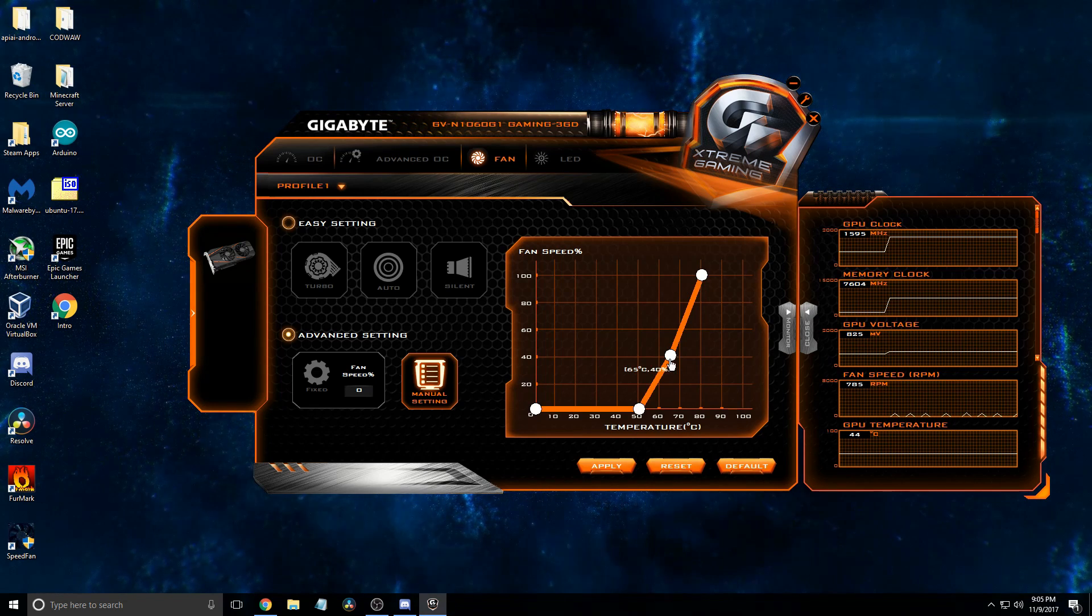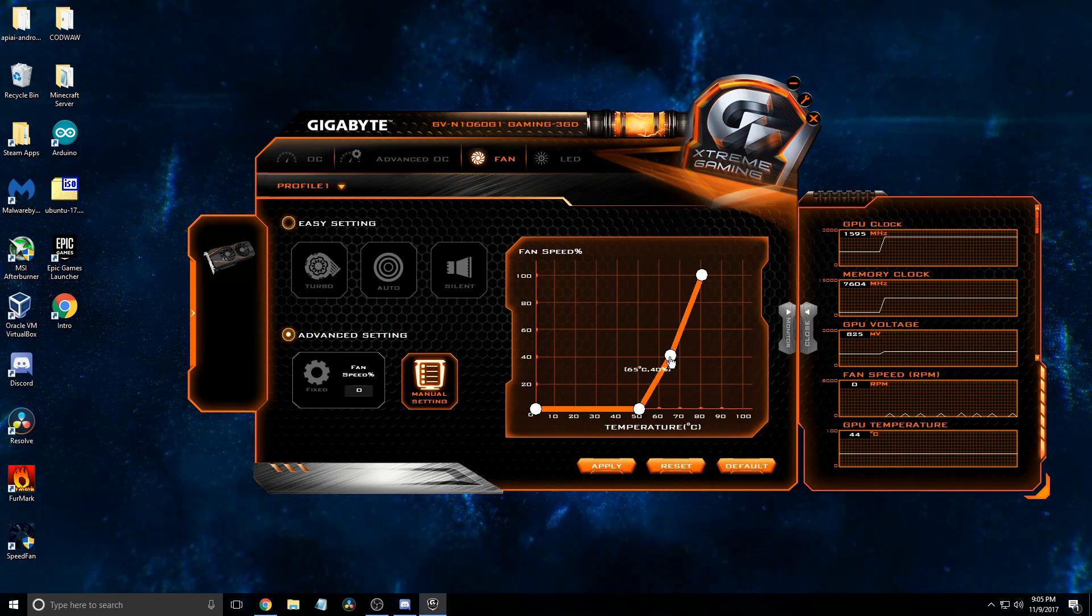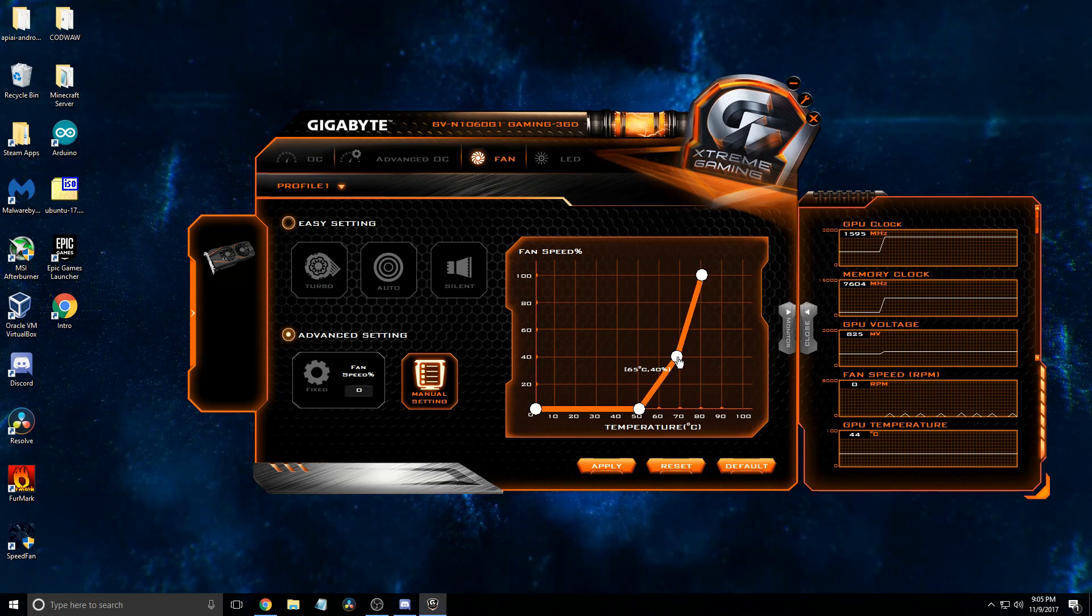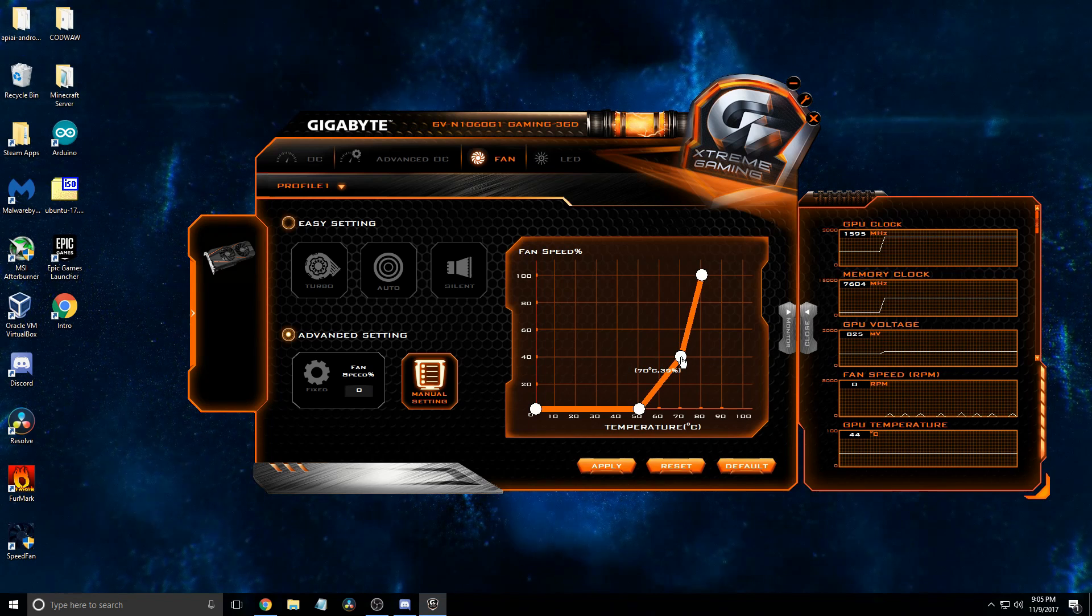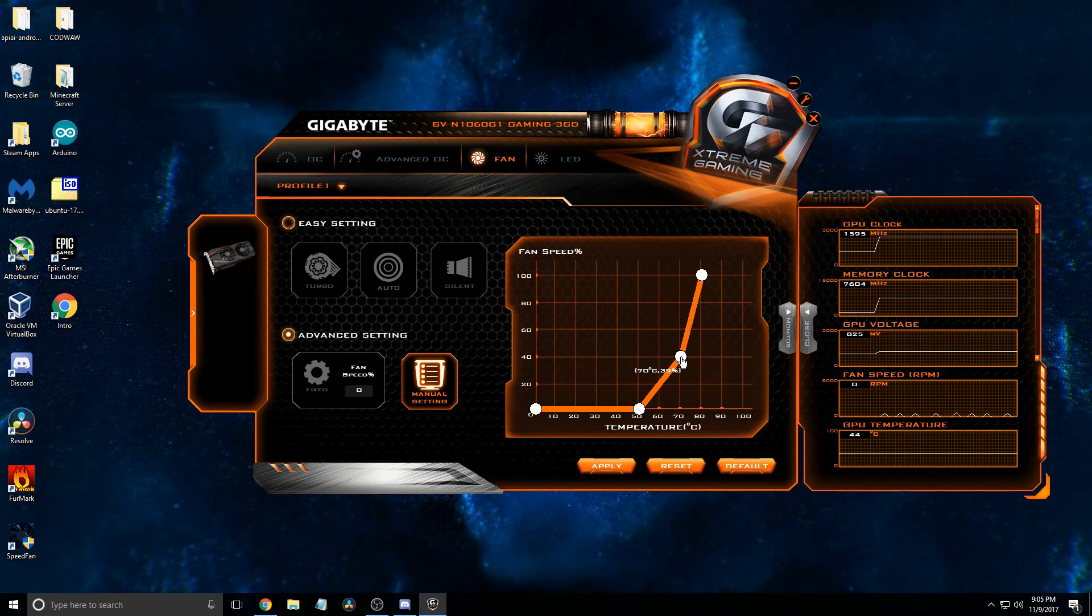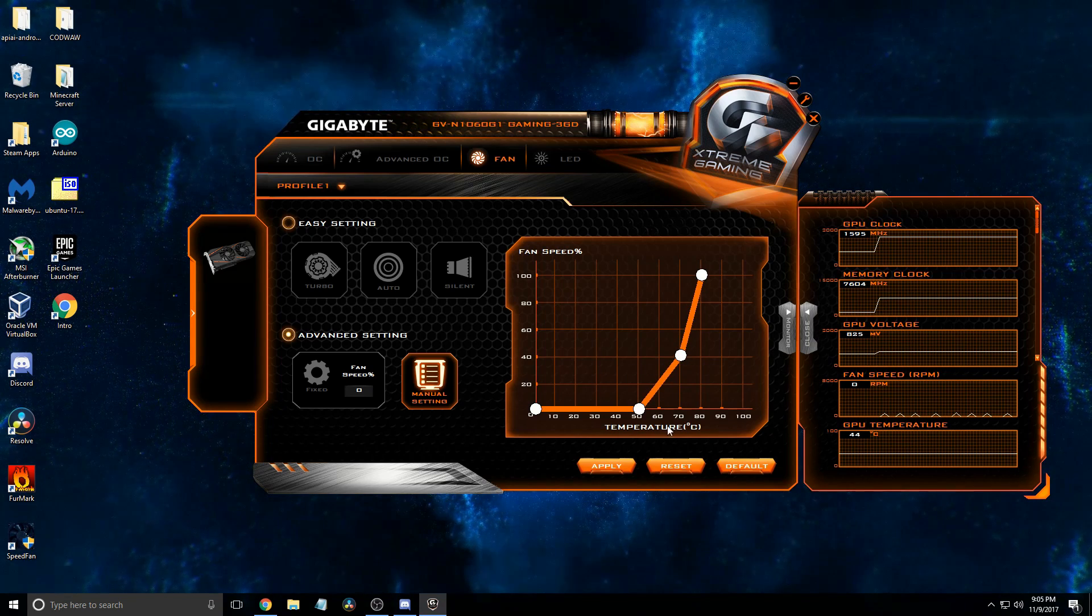And then beyond that, it should be fine. And then we'll just move that one up to 70 and 40.